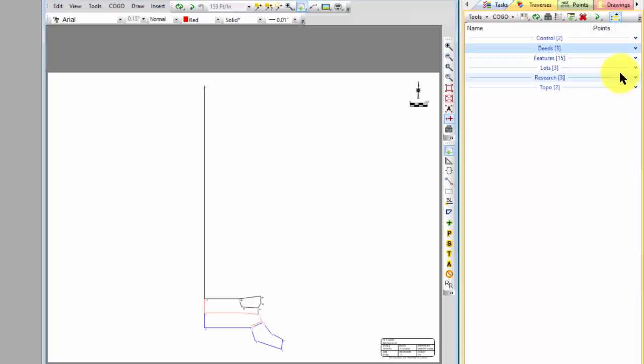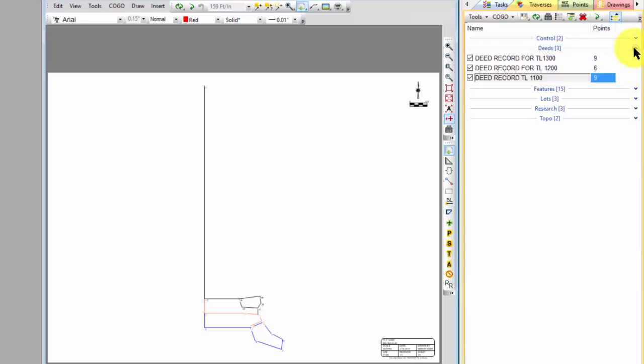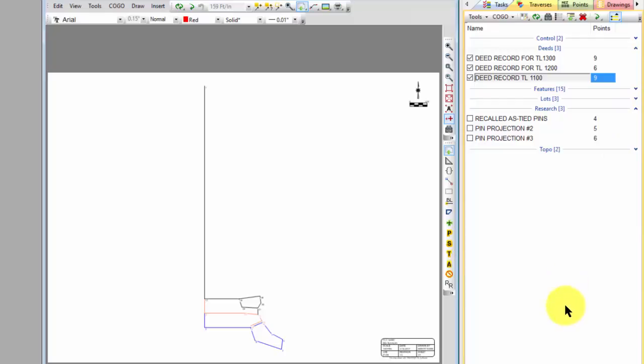We primarily want to take a look at the deeds here and research in this video. So we're going to start by entering the deeds for three tax lots.